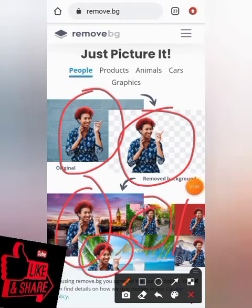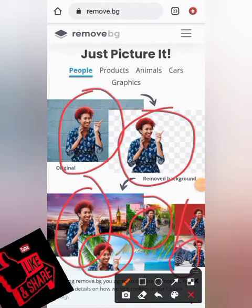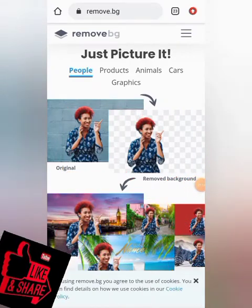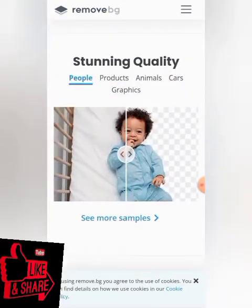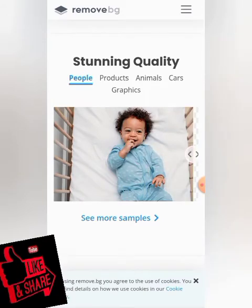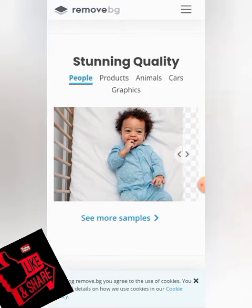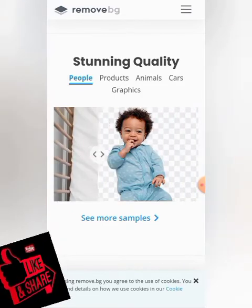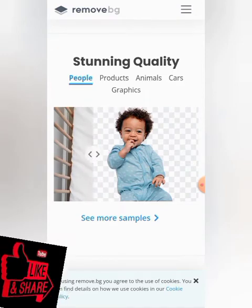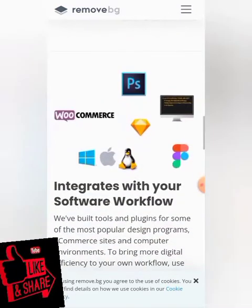You can see that they changed the image background here. On this particular website you can not only remove your background but also change it. As you can see, this is how the image was before, and after the background was removed it looks like this — the edges are very clean and it looks very good.